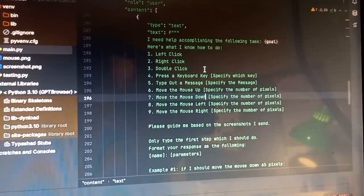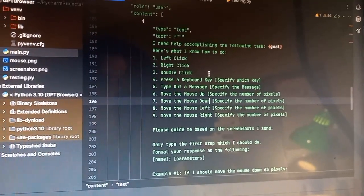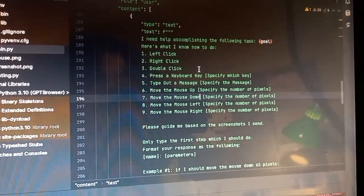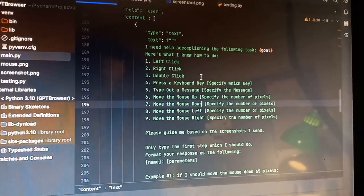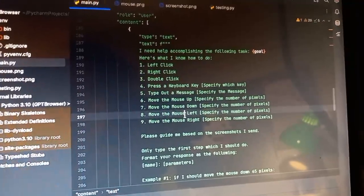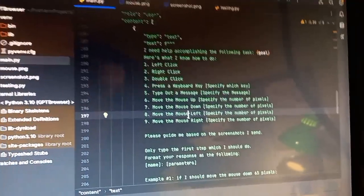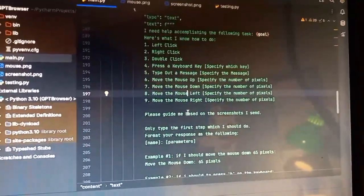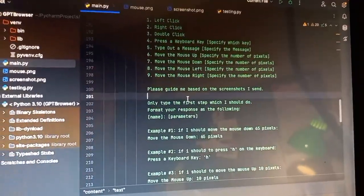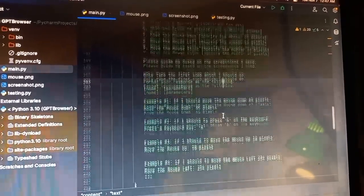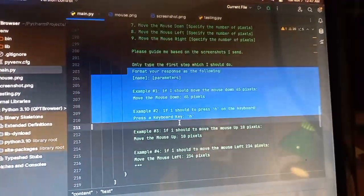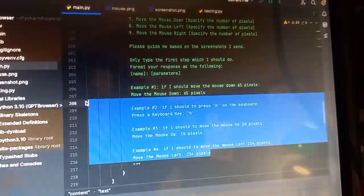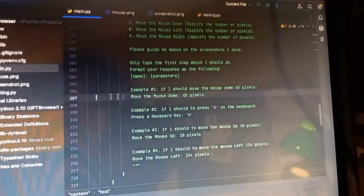The final result of this is that it's actually really stupid still and doesn't understand how the screen works. But nonetheless, the experiment is still a little interesting. And so I ask it to guide me based on the screenshots, a little bit of prompt engineering to get it to format its response in a specific way.